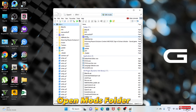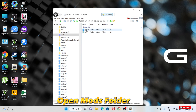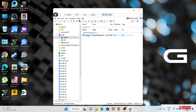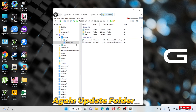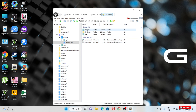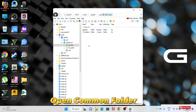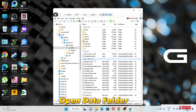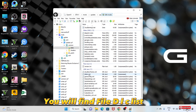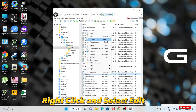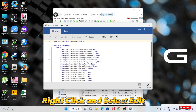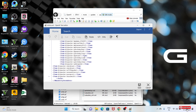Open the Mods folder, open the Update folder, then the Common folder, then the Data folder. You will find the dlclist file. Right-click and select Edit.